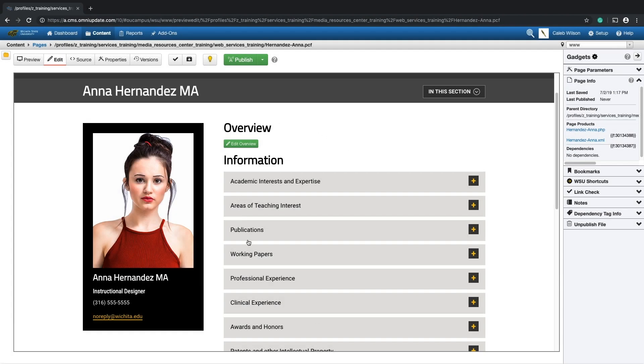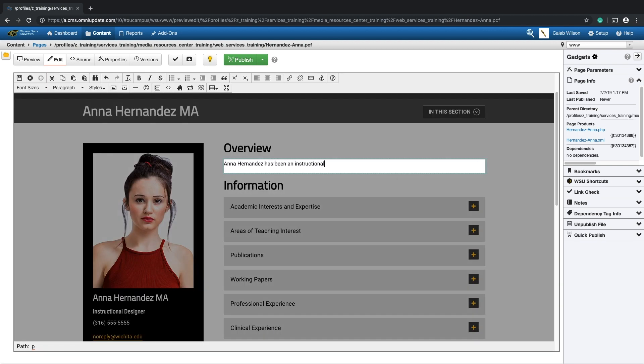To edit the overview, simply click on the green Edit Overview button and edit the text in that space.